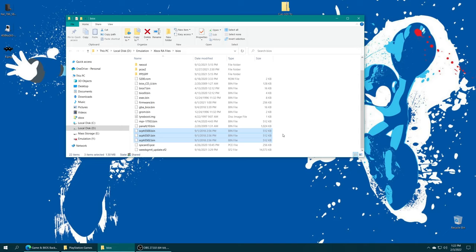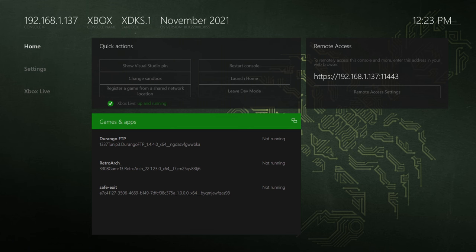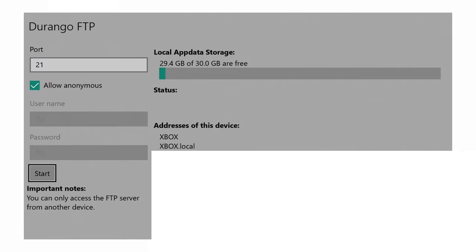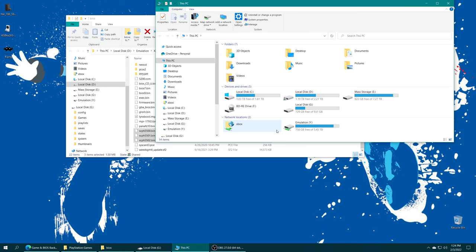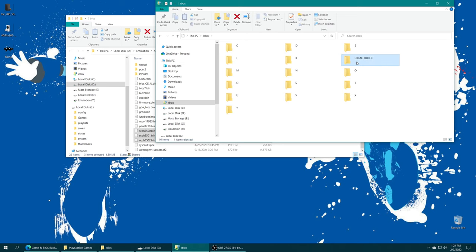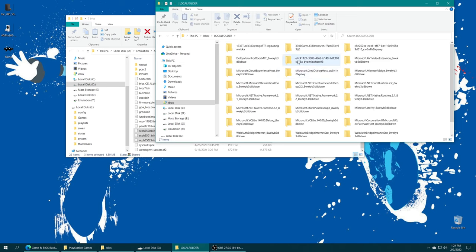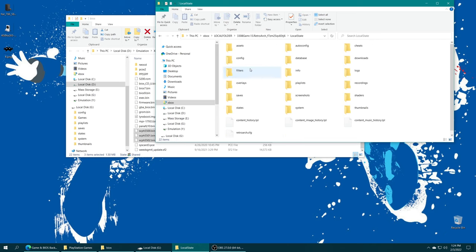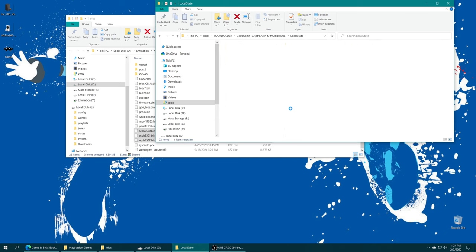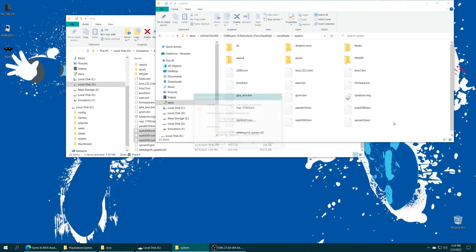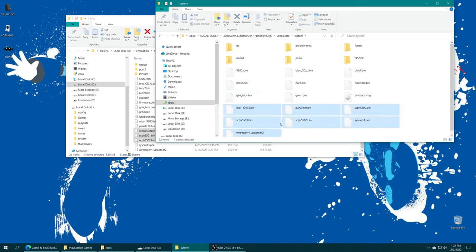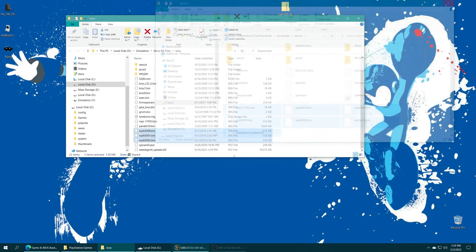Once you have these sourced, we just need to put them in our RetroArch system folder. If your RetroArch system folder is still on your internal SSD, go ahead and open up Durango FTP and start your file share. Then back on your computer, access your file share using your preferred method, open your LocalCache folder, find your RetroArch folder, LocalState folder, system folder, and drag your BIOS files right inside.